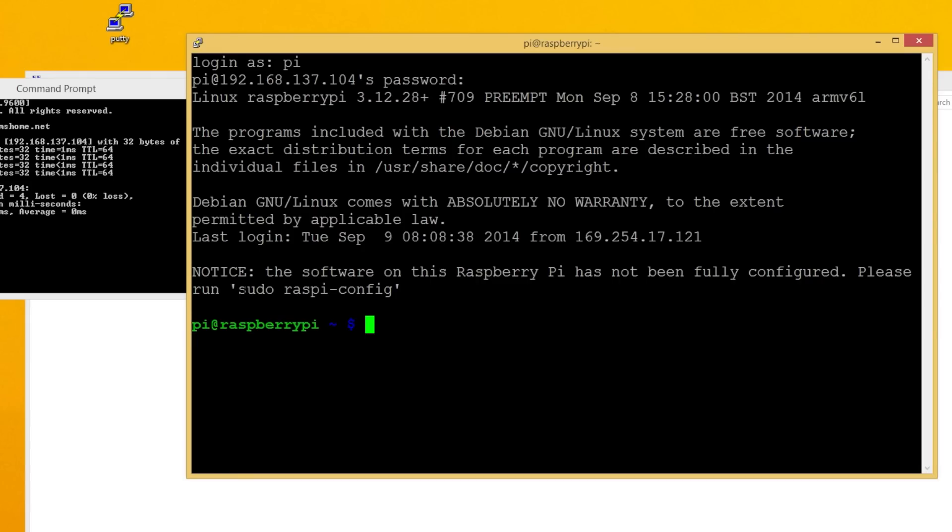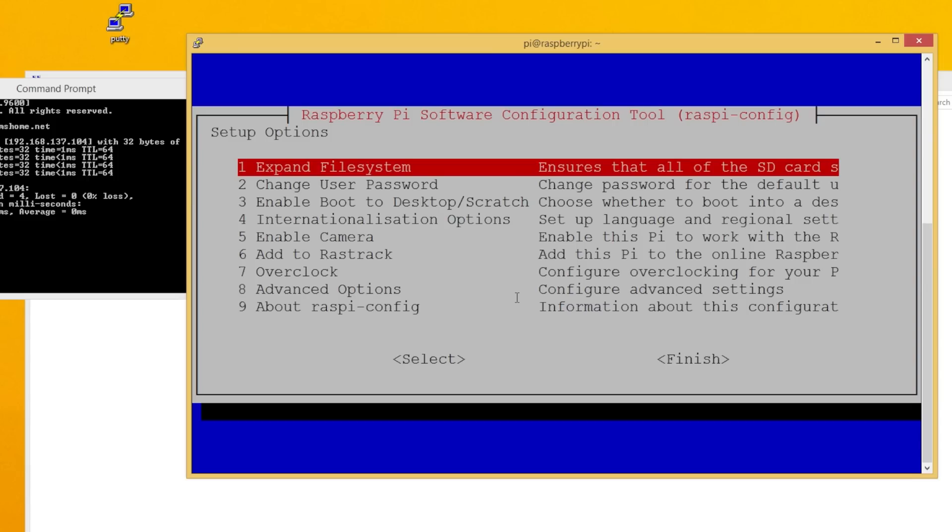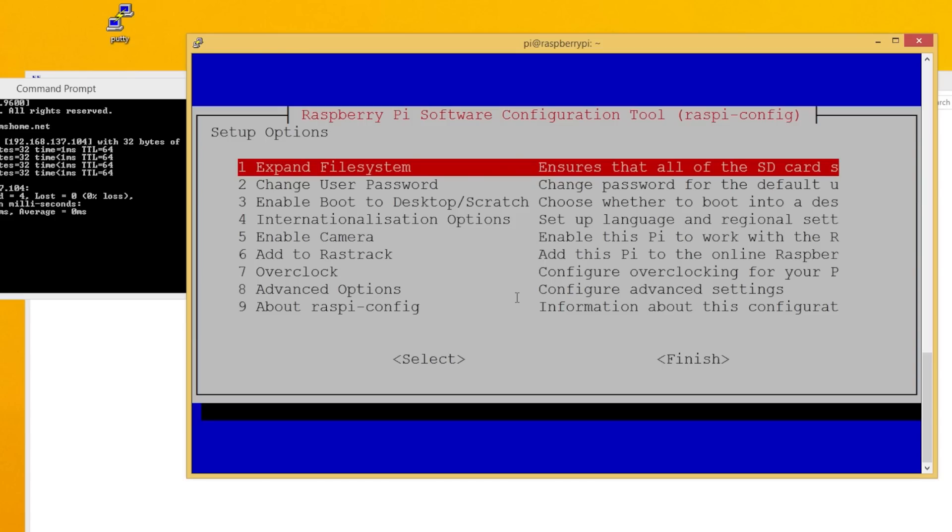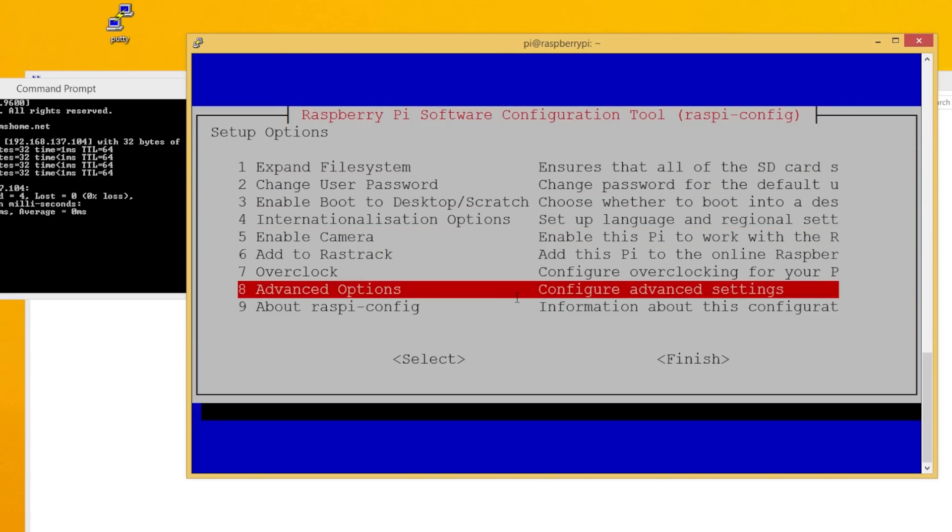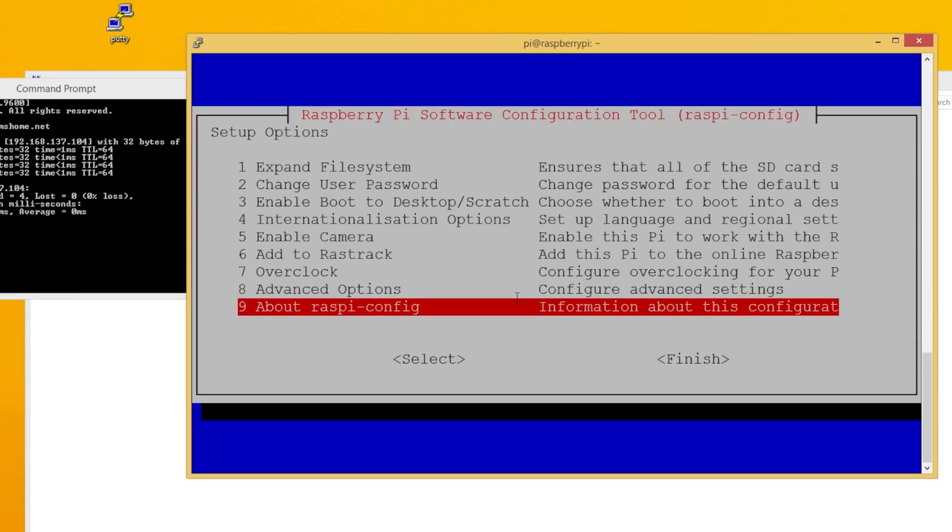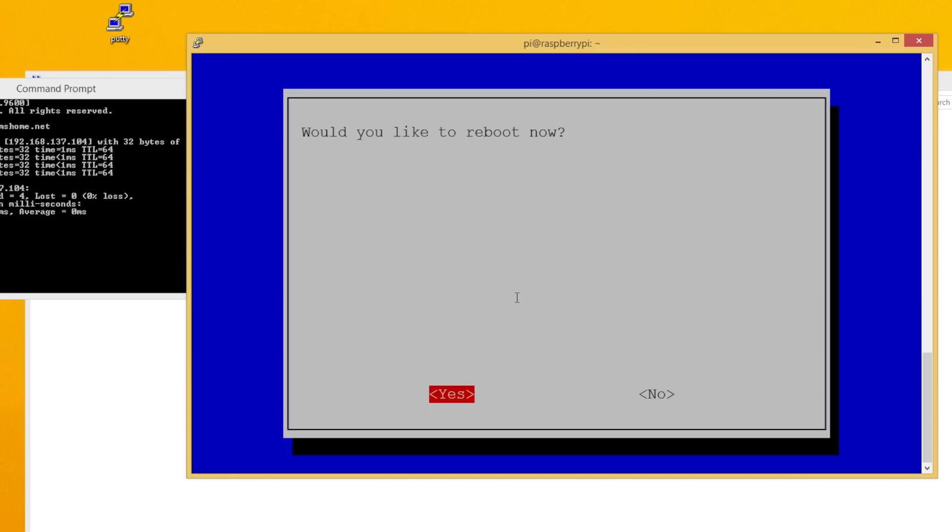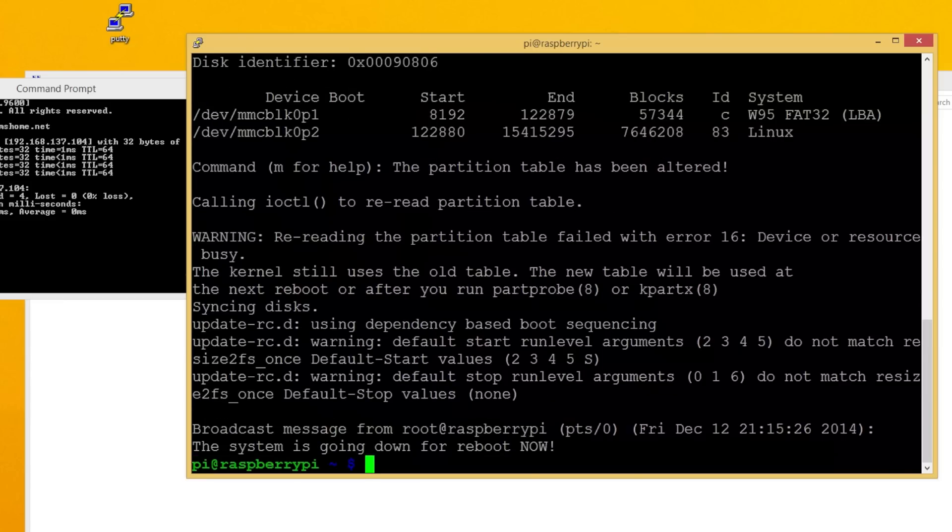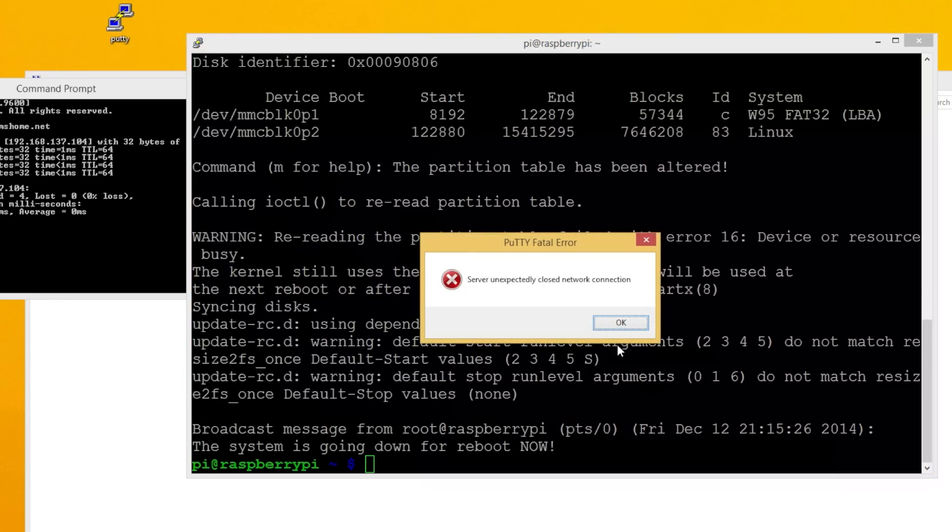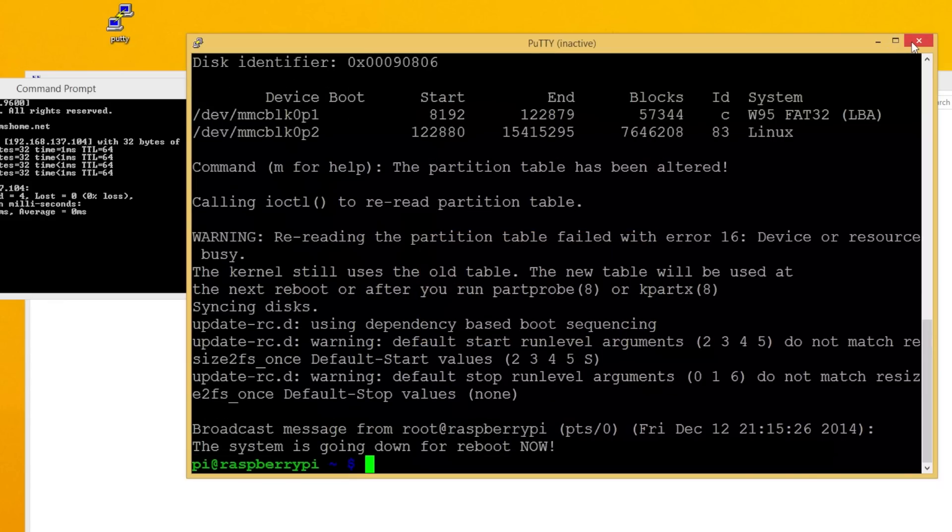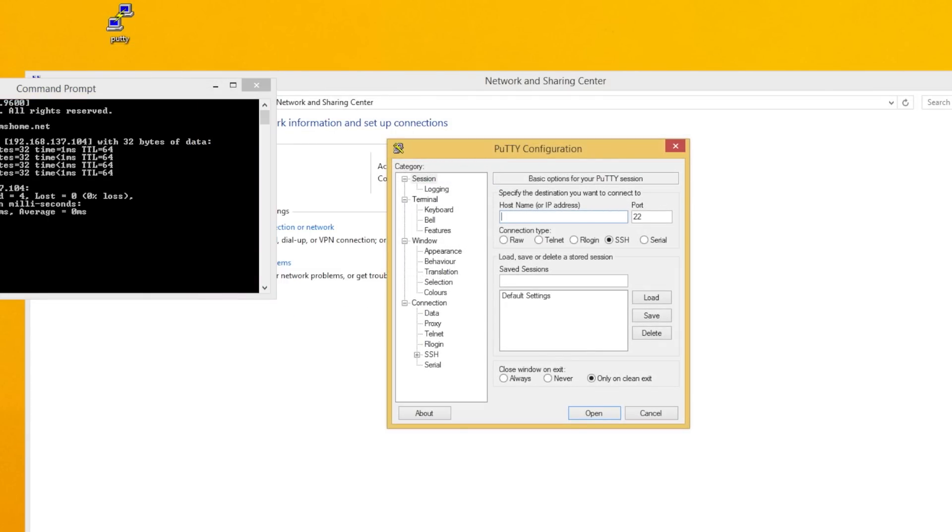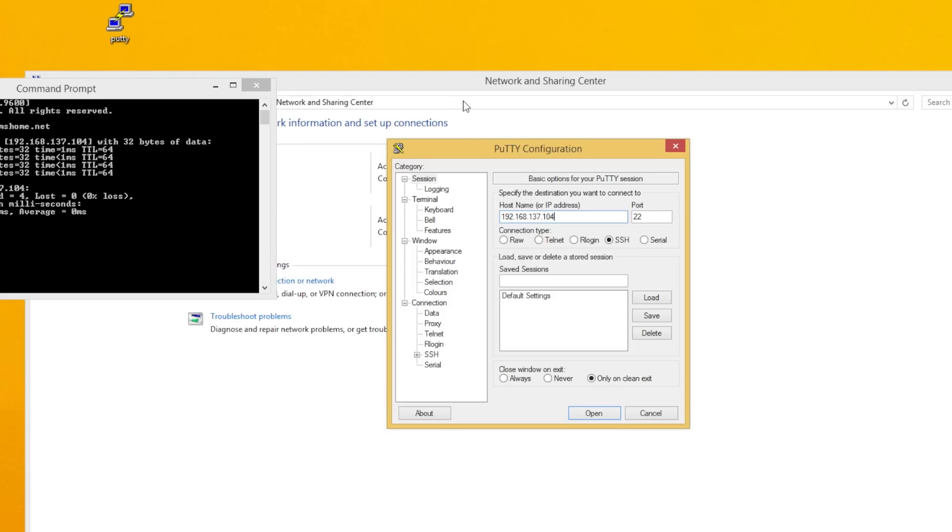Type in sudo raspi-config, and it'll bring up this window here, and you can do a bunch of different things in here, just like I showed you on the other tutorial on how to do this on a Mac. The first thing you're going to want to do is expand your file system. Once that's done, if you want to change other things, such as your password or other things, you can do that now. Otherwise, go to finish. And yes, you're going to want to reboot. You're going to lose connection through your Putty again, of course, because you're rebooting your Raspberry Pi. Just simply open up Putty again, type in the IP address that you have, 192.168.137.104, and wait for your Raspberry Pi to finish booting up.